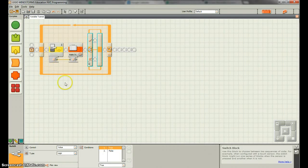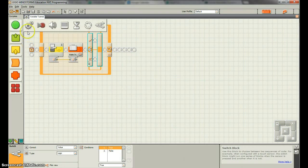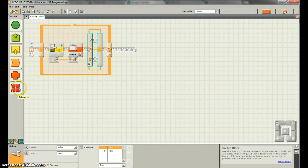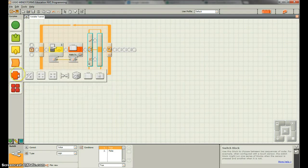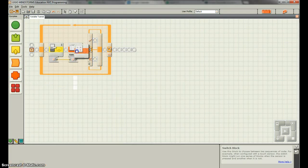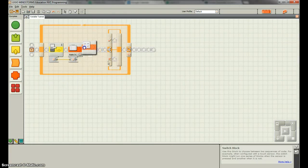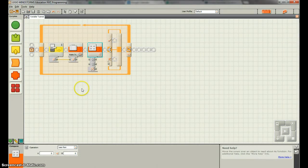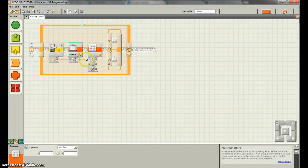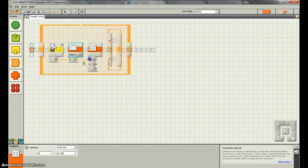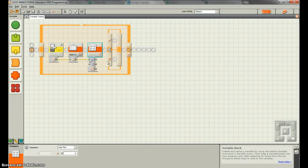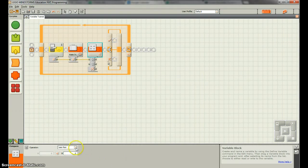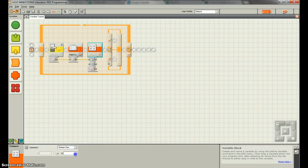So what we can do is we'll go and we need a compare. So the compare is under the data. Okay? So what we're going to do is we're going to take our watts in and compare it to if it's less than, what we'll do, if it's greater than a certain value.